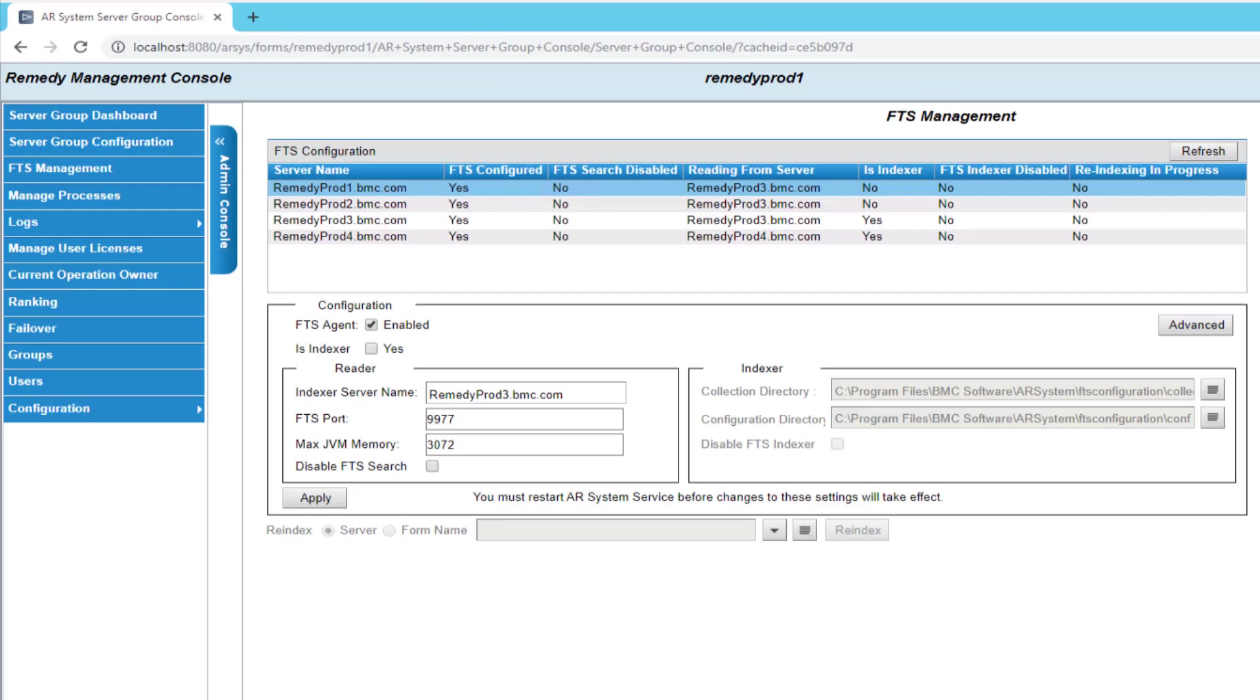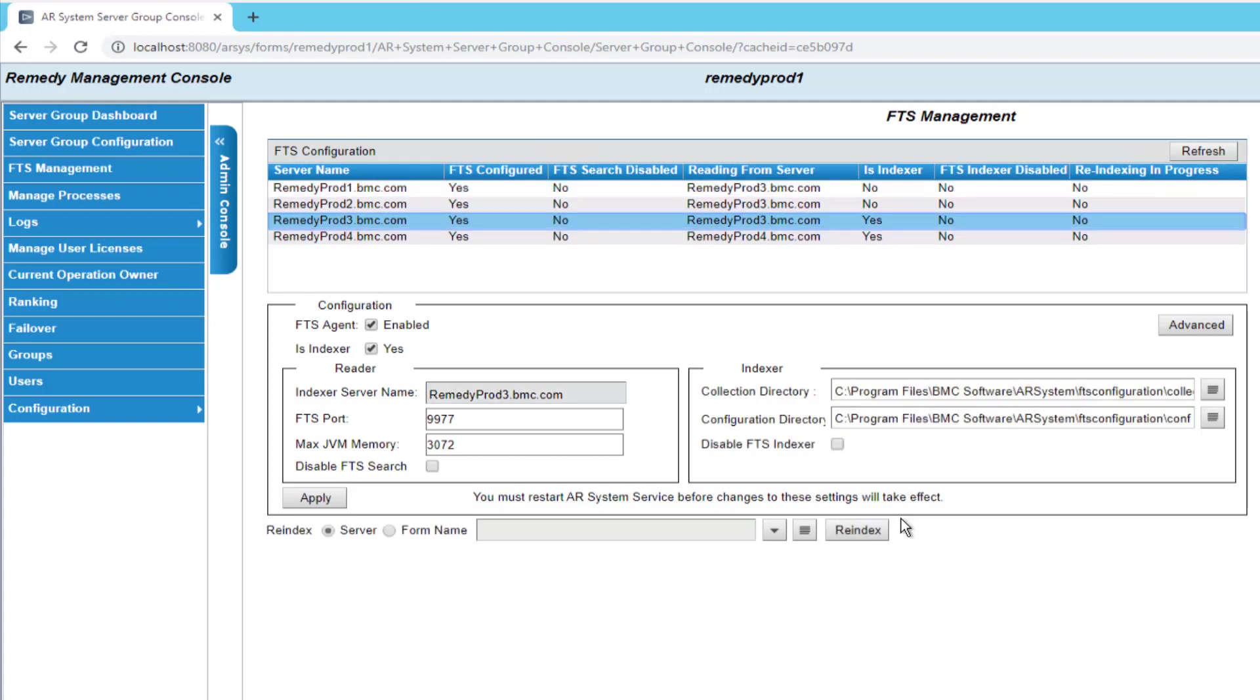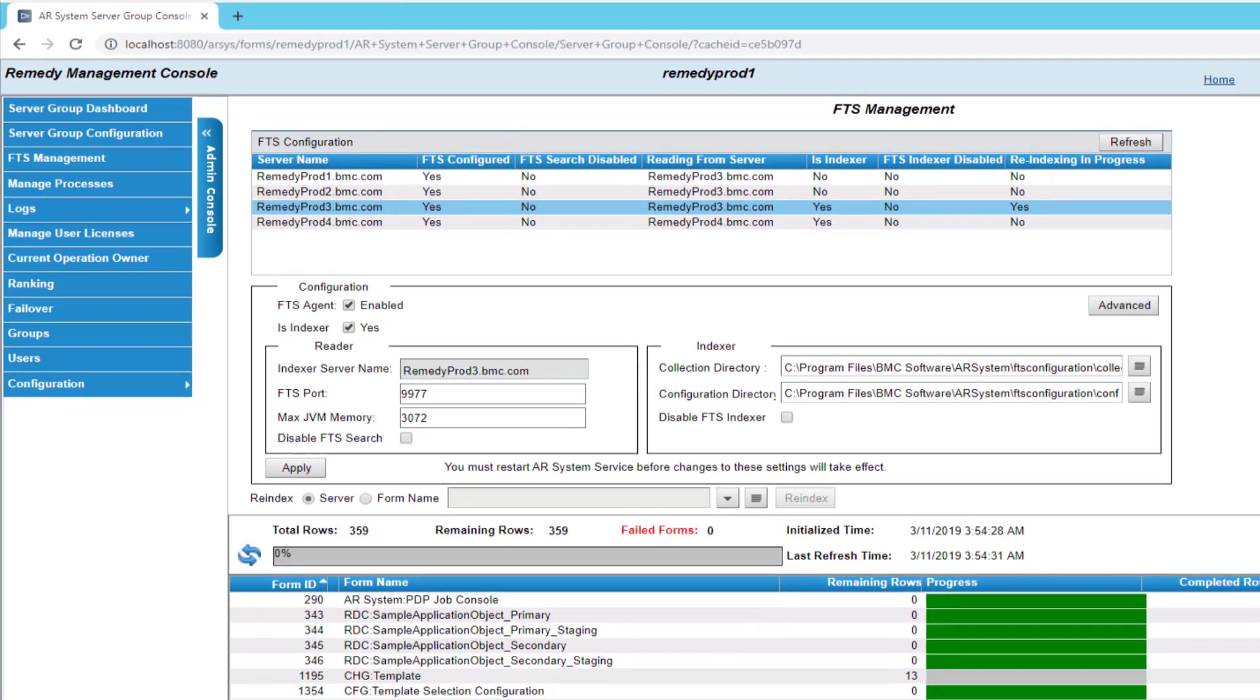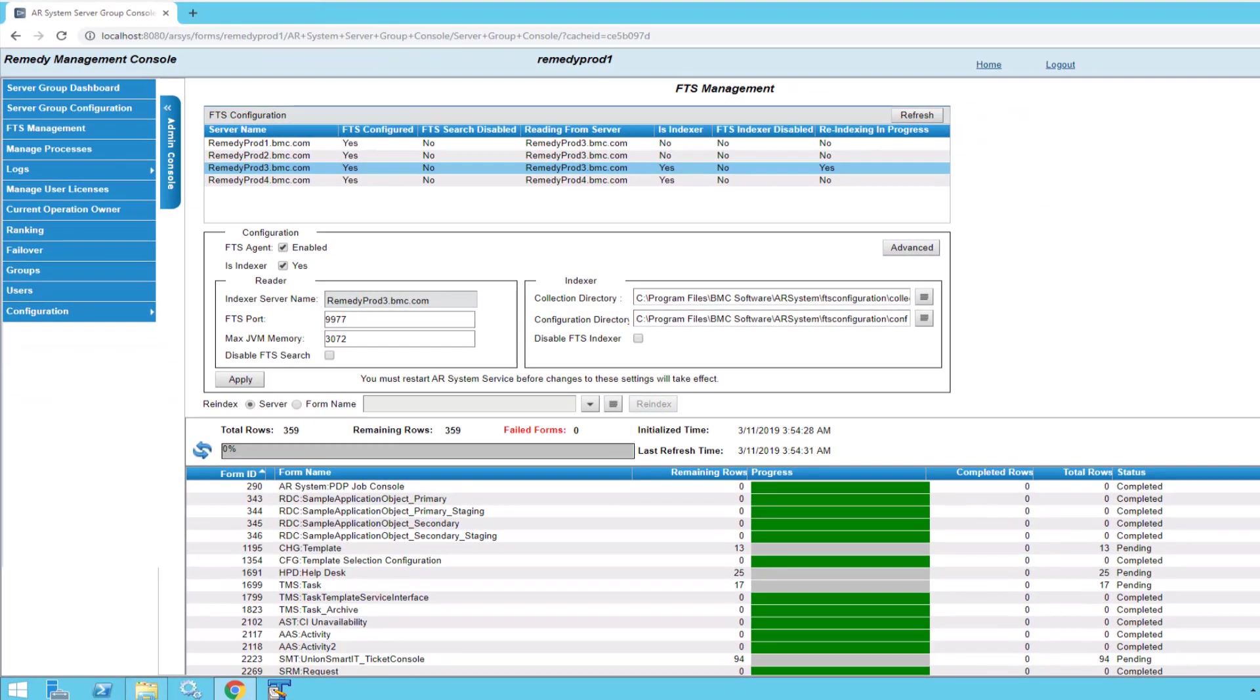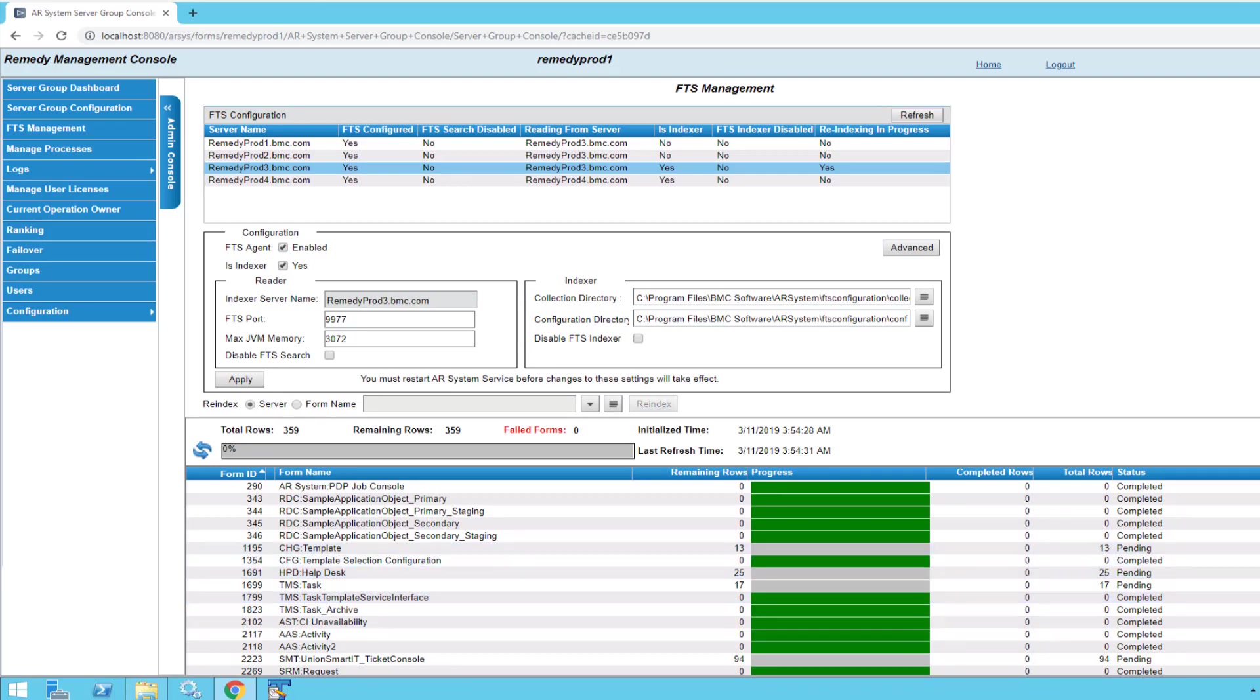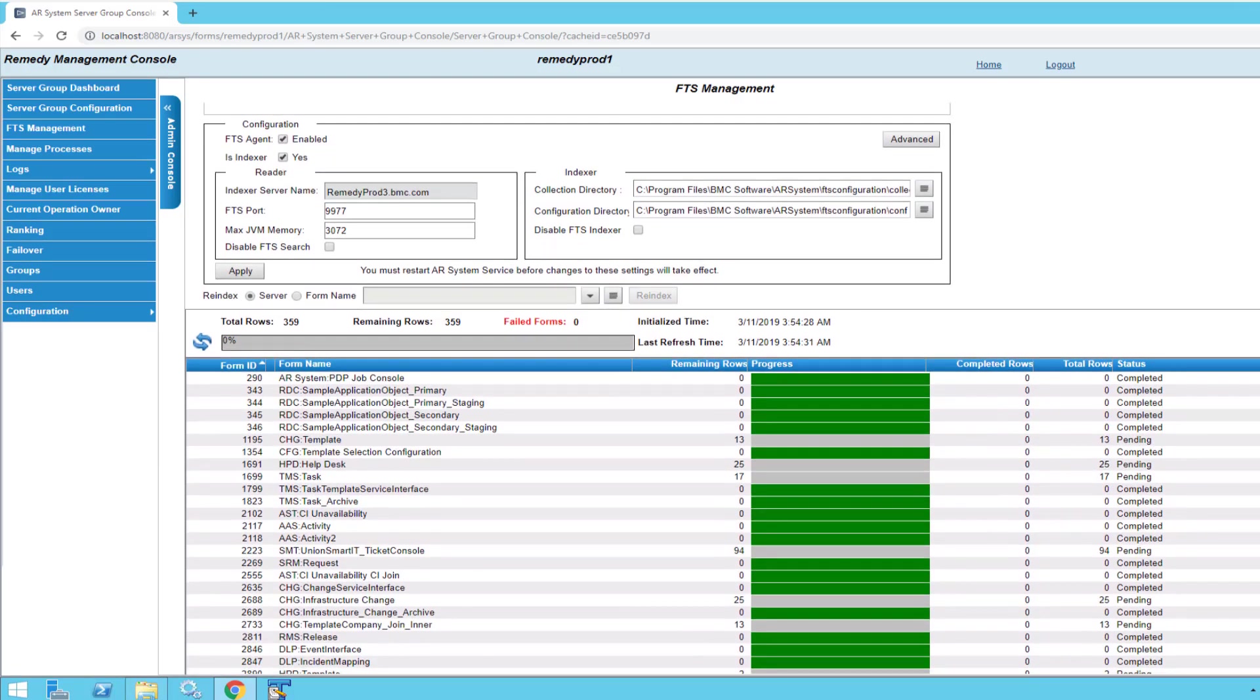To re-index my servers, I can simply come back to the FTS management console, choose an indexer, and then click on the re-index button. A few seconds after I click on re-index, the lower pane of the screen will show me the different forms that are being re-indexed and give me a status so I can see how far along each of the index jobs are going.